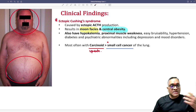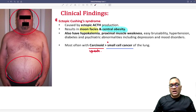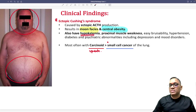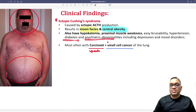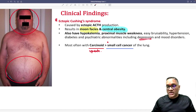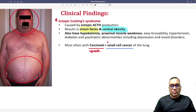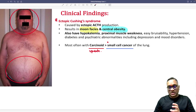The presentation of the patient, as shown here: he will have moon facies and central obesity. Apart from that, on examination you will see hypokalemia, proximal muscle weakness, easy bruisability, hypertension, diabetes, and psychiatric abnormalities in the form of depression or mood disorders.